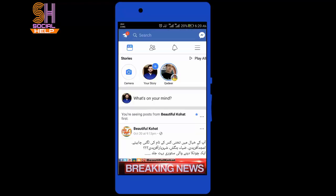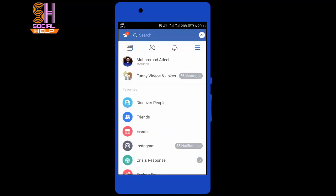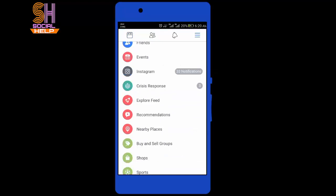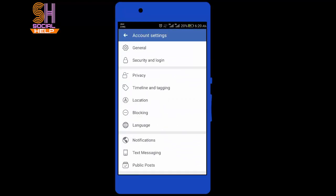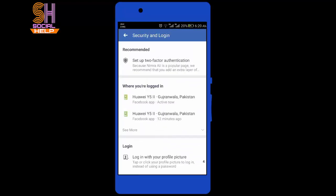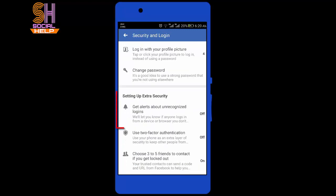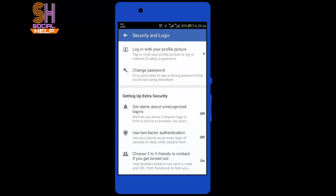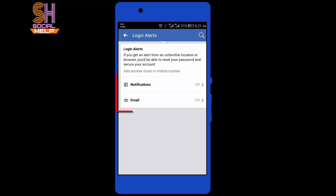Tap the more icon, which looks like three horizontal lines. Scroll on the screen, tap Account Settings, tap Security and Login. Scroll on the screen, and under Settings of Extra Security there is an option: Get Alerts About Unrecognized Login. Tap it.